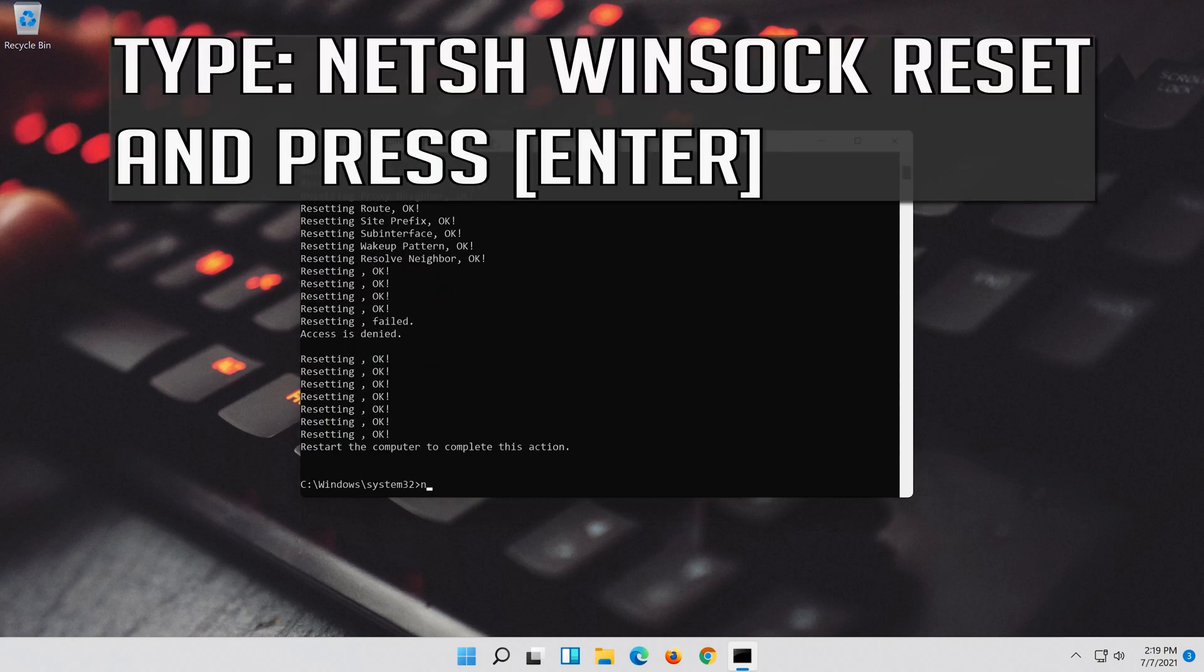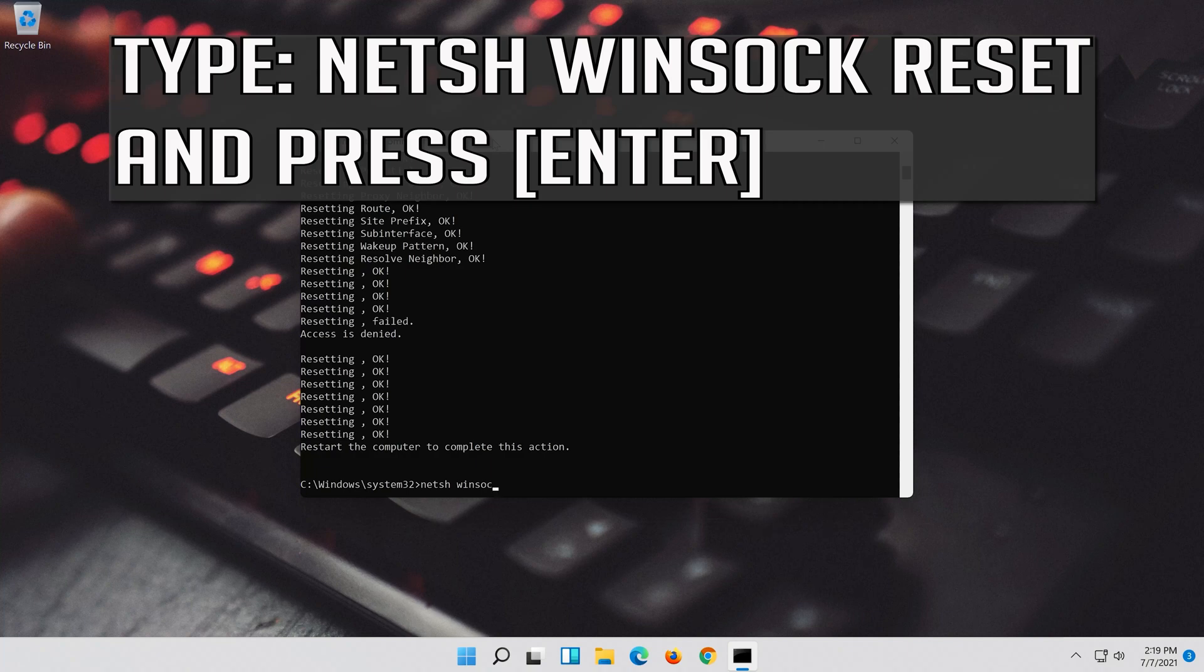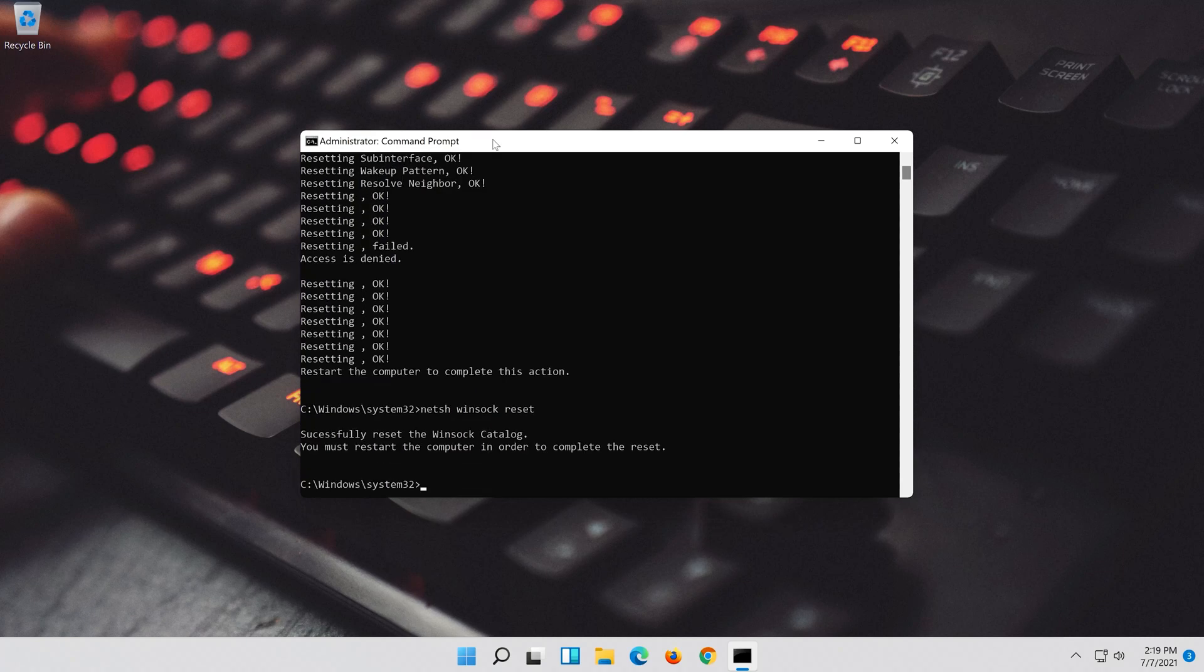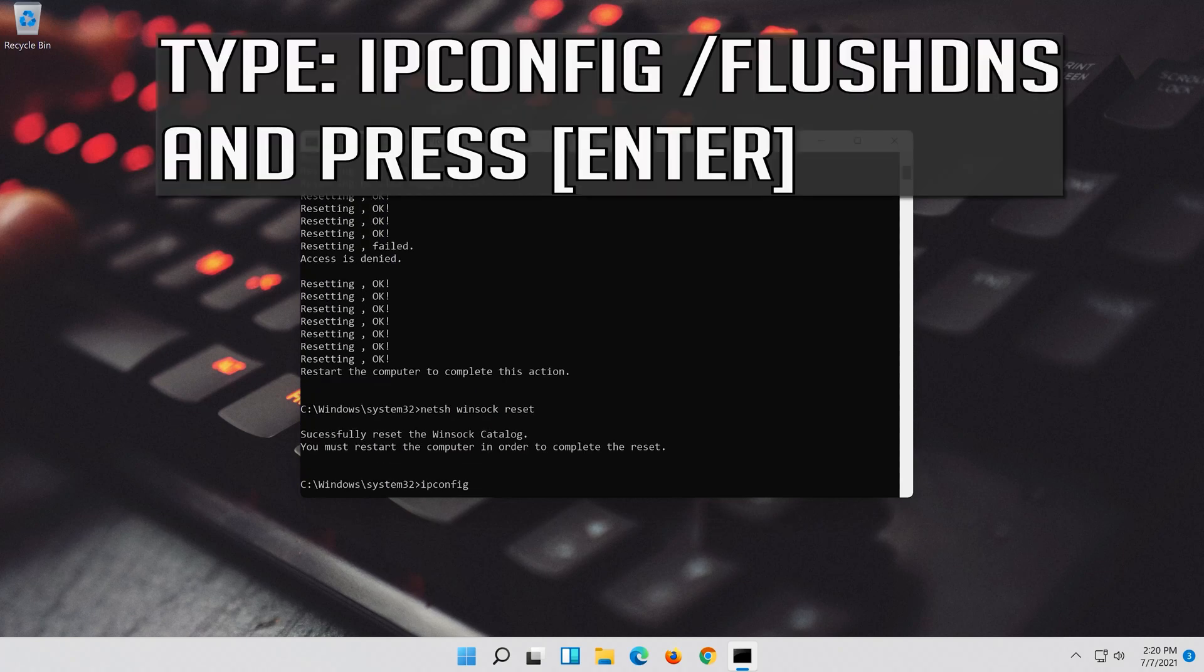Now type this command and press enter. Now type this command and press enter.